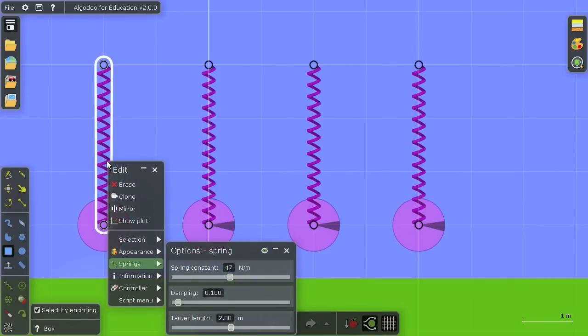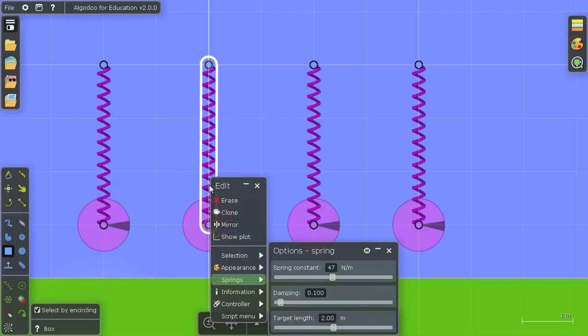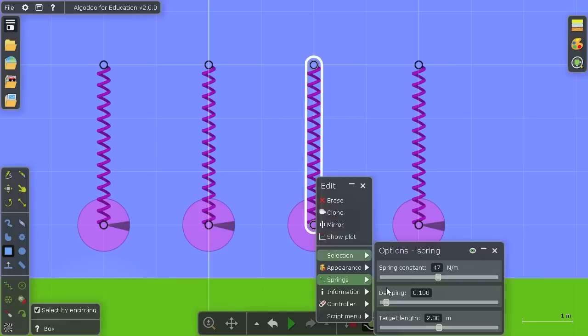So now I'm going to set all these four springs to different dampings. The left one I'm going to turn off damping completely. The second spring will have the default damping, and the third spring will be critically damped. And the way they set it in Algodoo is by setting this slider to 1.0.